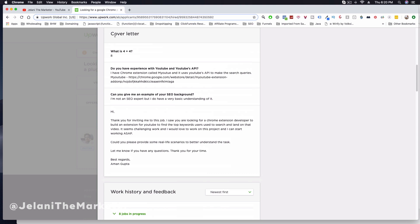Here's the cover letter — you can draw inspiration from this for your own Upwork posting. I always ask 'what is 4 plus 4' so they know a bot isn't filling out the application. I also asked if they have experience with YouTube and YouTube's API. He said yes and gave an example of a Chrome extension. I asked about his SEO background since this was an SEO-focused extension. He said he's not an SEO expert but has a basic understanding — and that was good enough.